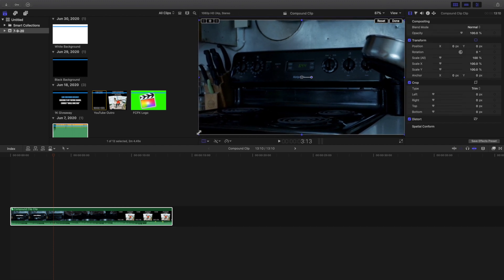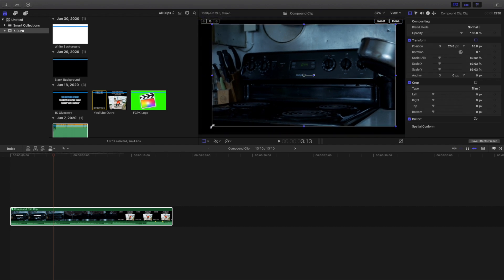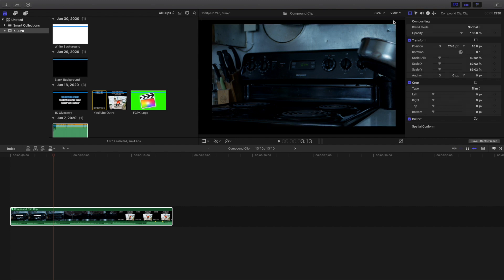Head over to the transform tool and from there you can scale the compound clip. It takes a little fine-tuning to make sure you're clicking on the actual clip, but there you go — now I've scaled it. The reason I enjoy this is that when you scale the entire compound clip, all the footage inside is also scaled together. You can also just move the clip around as well.